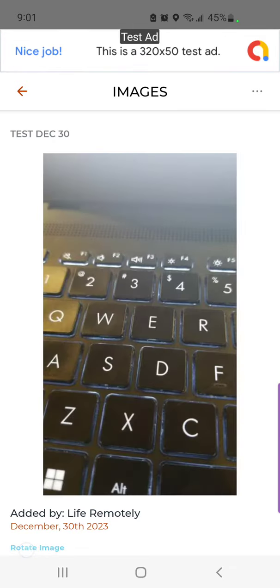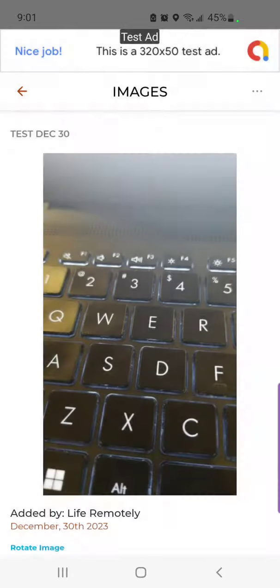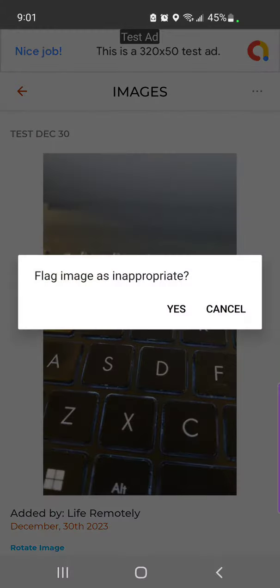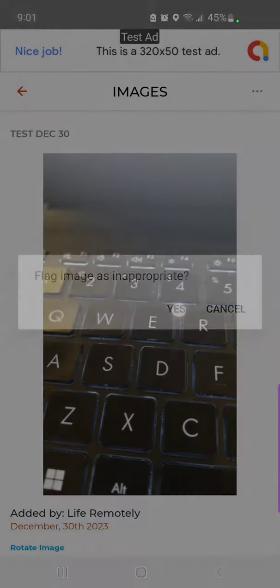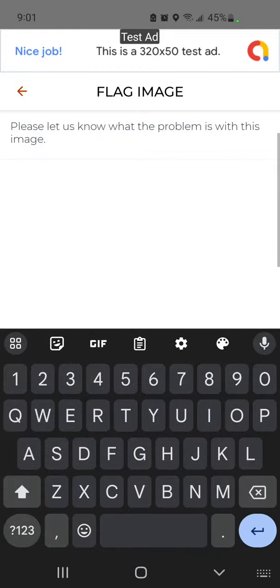But more importantly, right up top there's three little dots. That's an action menu, and now you can say I want to flag this image. Is this image inappropriate? Yes, it's going to want to know why is it inappropriate.